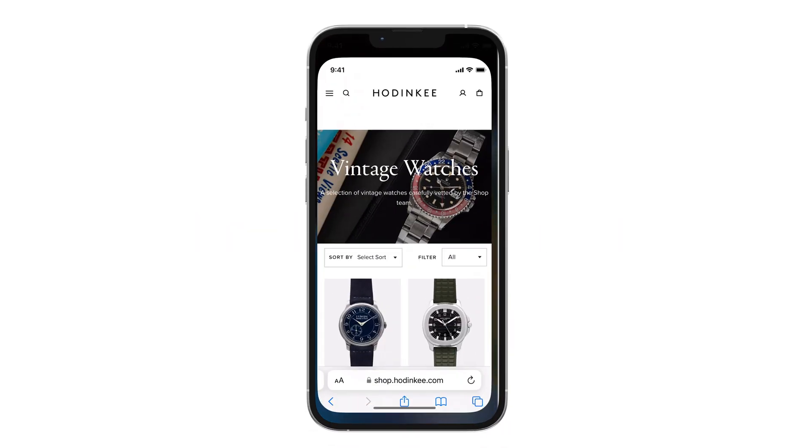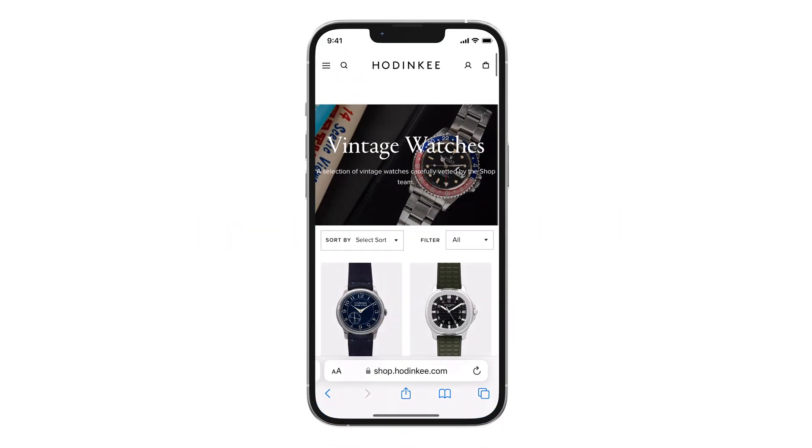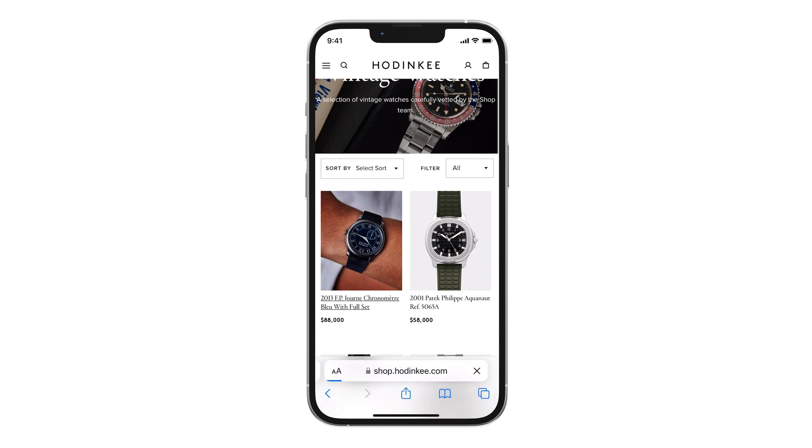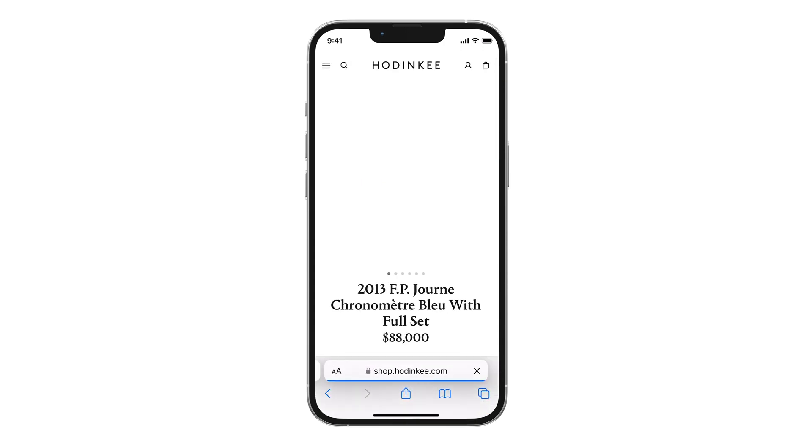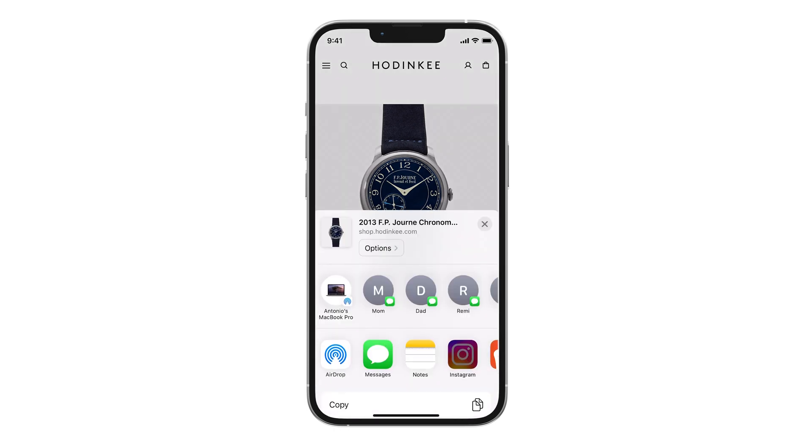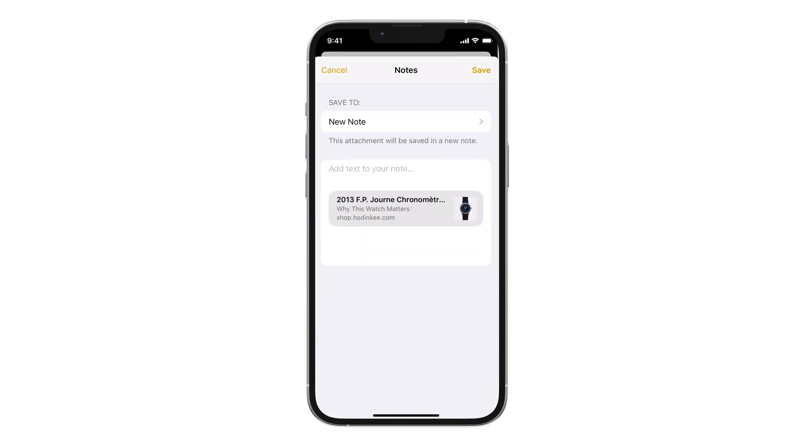Web Links on Notes. My favorite feature. To attach a web link on Notes, you go to Safari, select the web page you want to attach and tap the share icon. Now select Notes and you're done.